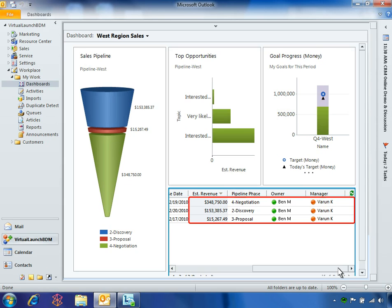In order to close the sale, Ben must first obtain approval from his manager to offer the discount.